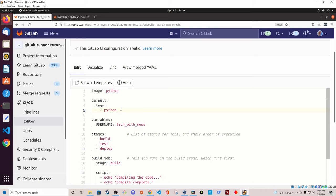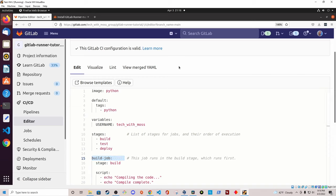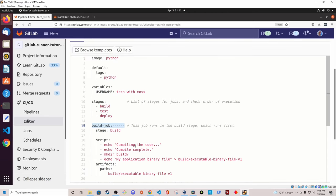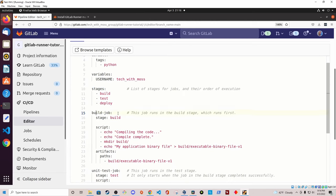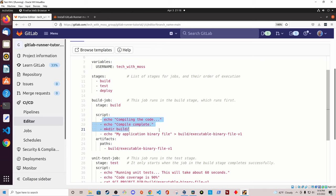If I wanted to use different GitLab Runners per job, I could set the tag value at the job level rather than under the default keyword — including the tags keyword under a particular job declaration instead. So if this pipeline runs correctly, it should utilize our runner for all jobs in this pipeline. Looking at the other parts of the pipeline, we have three stages: build, test, and deploy. The build job is doing some arbitrary steps — echoing to the console, making a build directory, and creating an artifact.